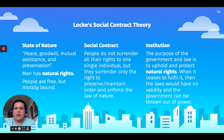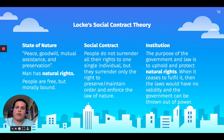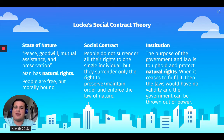People are free, but their morality actually makes them treat each other nicely. In terms of the social contract, people do not surrender all their rights to a single individual, but they surrender a specific amount of freedom and rights in order to create that union and to preserve each other's rights, in order for the law of nature to take order over that group of people. The purpose of the government and the law is to uphold and protect natural rights. When it ceases to fulfill that, the laws basically allow the people to create a new form of government.